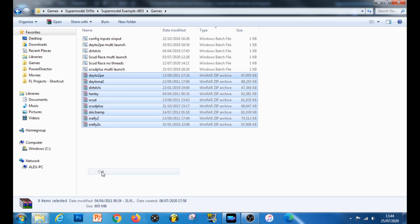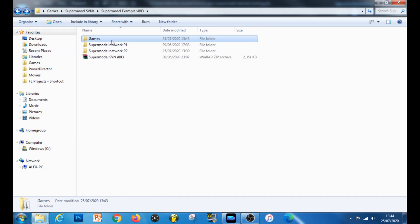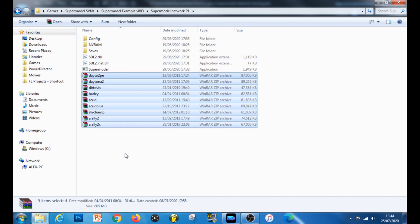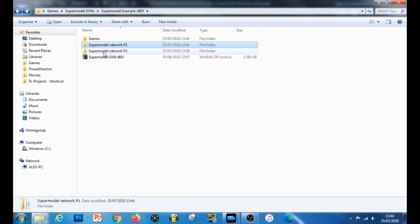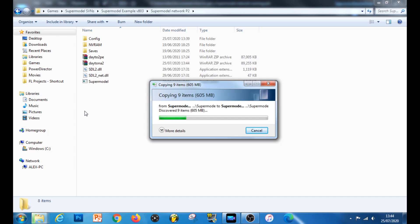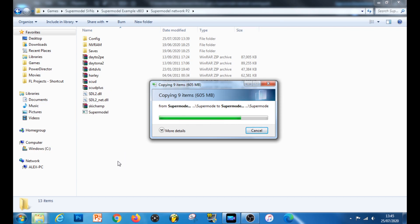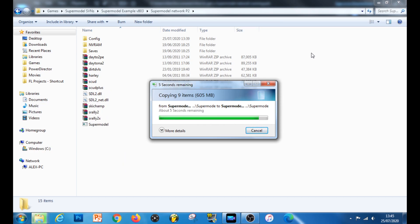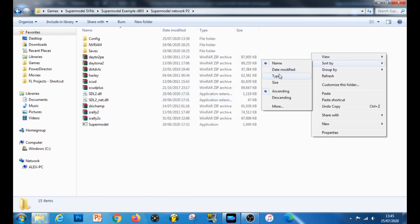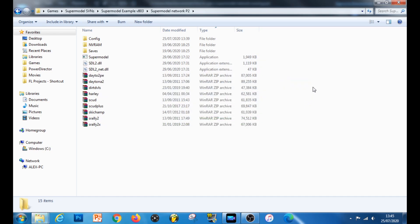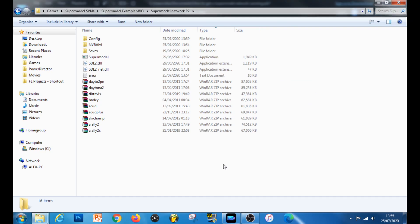Let's put our games in the folders. I'm going to cut these and put them into player one, and then copy them and put them into player two. Now before we actually get the emulators configured to work in a network, what we also need to do is configure the actual games themselves to work in a network. It's important that we do this bit first before we actually try and get the emulator network working. So we'll configure player two first, and we'll use Scud Race Plus as a test example.